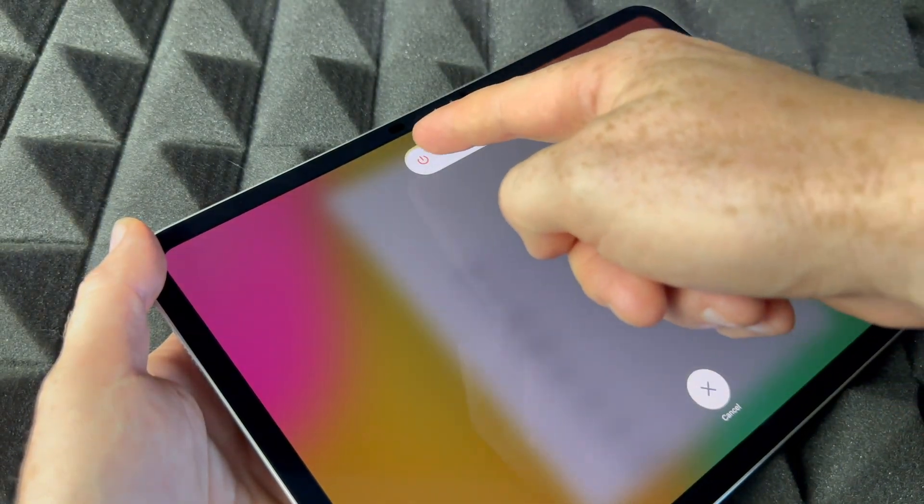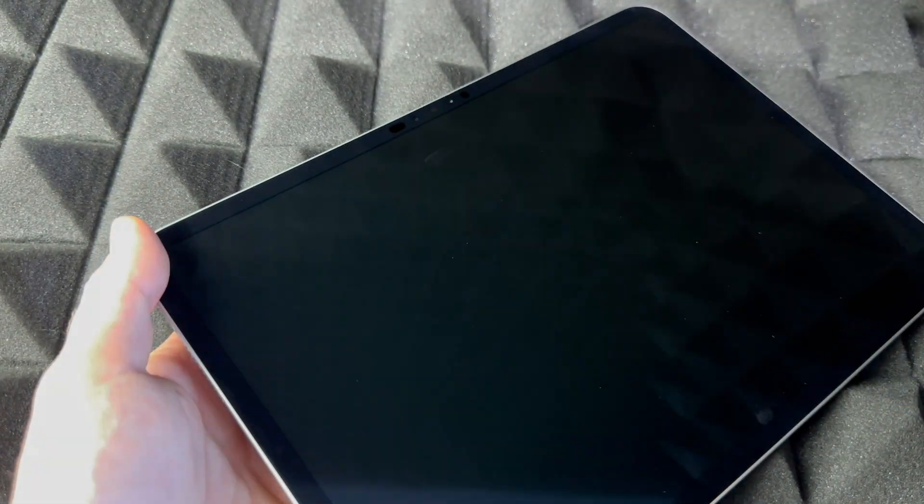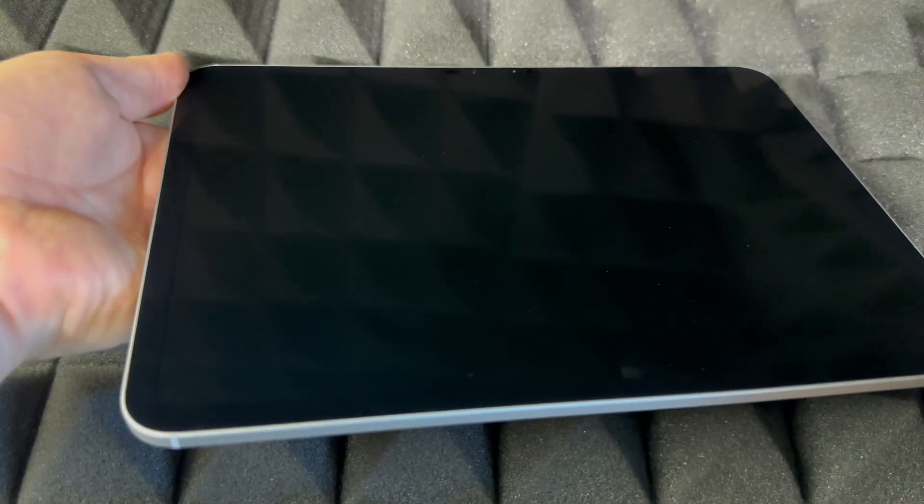Right now if we slide, it's going to power off and it's fully shut down. So that's how you can fully shut down an iPad. And that would be it for this video.